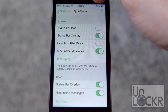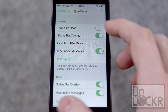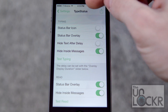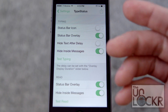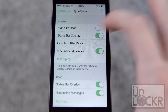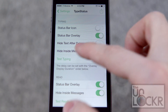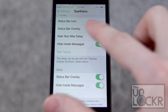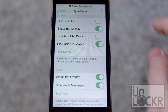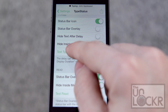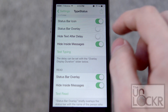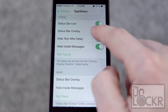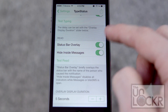So you have a Status Bar Icon, which is a couple of dots up here — you see how we have the little mail symbol there. Status Bar Overlay, which means when someone's typing it actually overlays the entire status bar, which is a newer feature that's great. Hide Text After Delay to make it go away. Hide Inside Messages, et cetera. You can also test it — tap that and you see that's how the overlay works. If I turn that on instead, you'll see how that's now showing a typing symbol. The overlay is better.